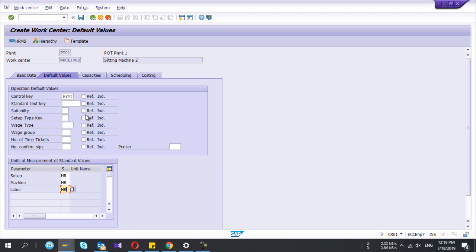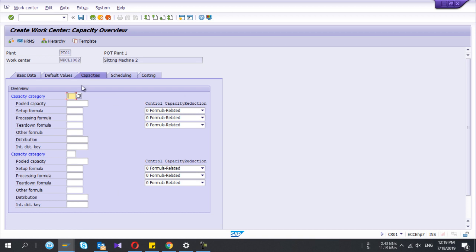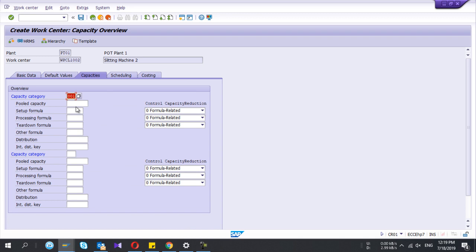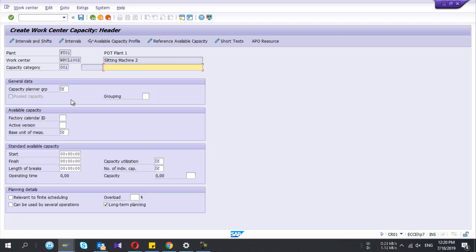The control key decides whether the operation should be confirmed or if confirmation is not mandatory. Under capacities, you can define the capacity category. One important thing is one work center may have different capacity categories, more than one.